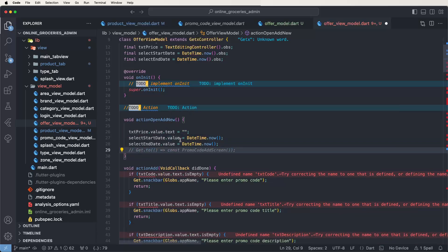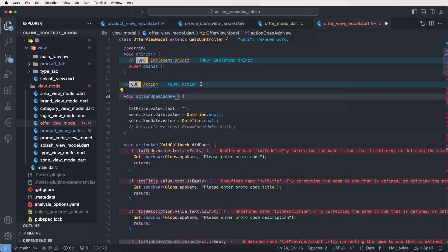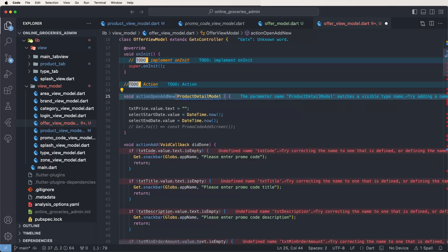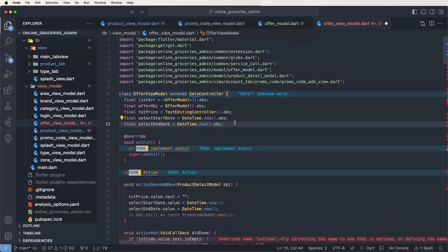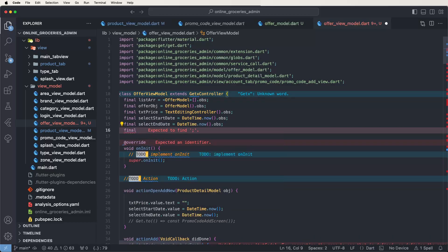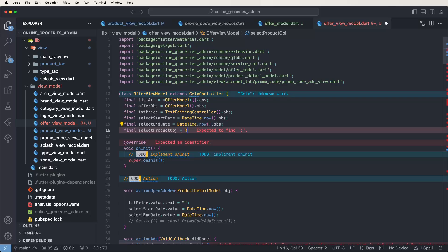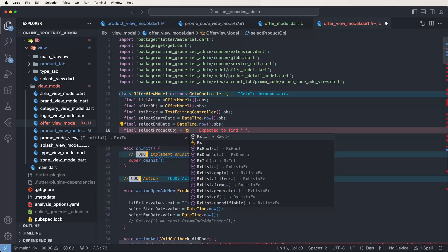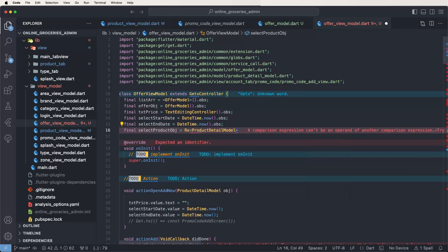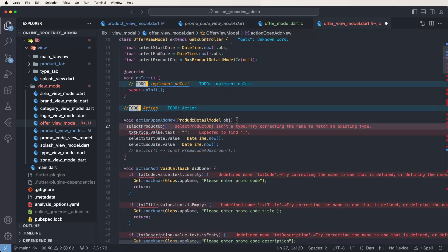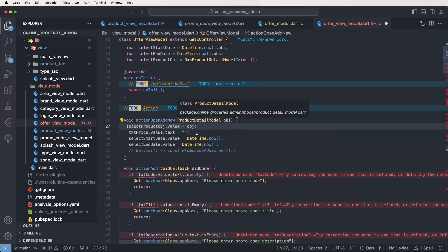We need to comment out the lines for adding new products and also pass the product model detail model as an object. Declare a variable for the ads — 'selectProduct' — as an RxValue with the product detail model as optional, initialized to null. Copy and set the value: dot value is equal to this object.